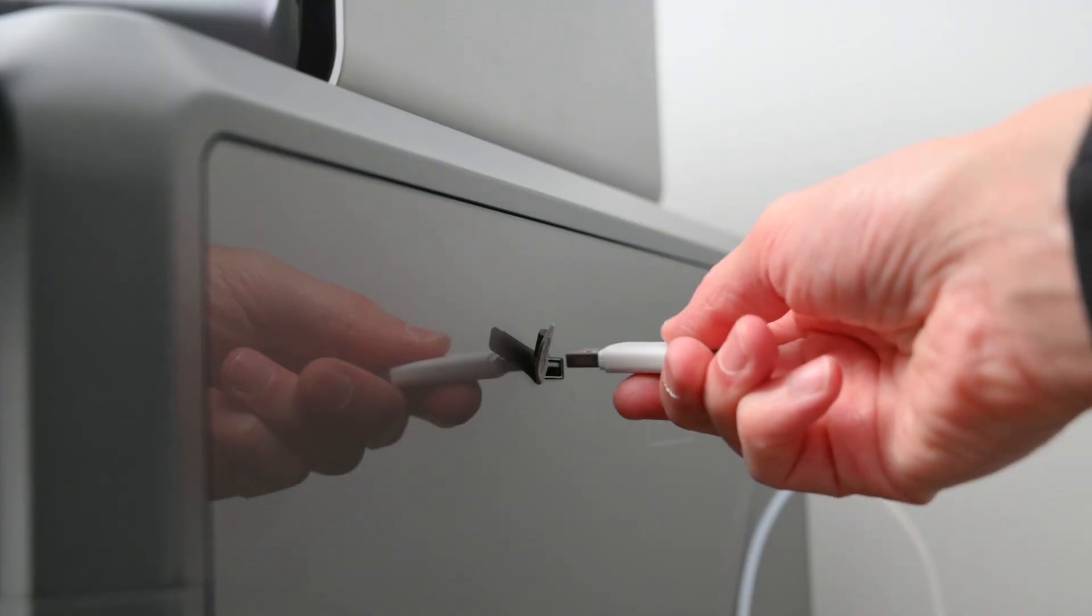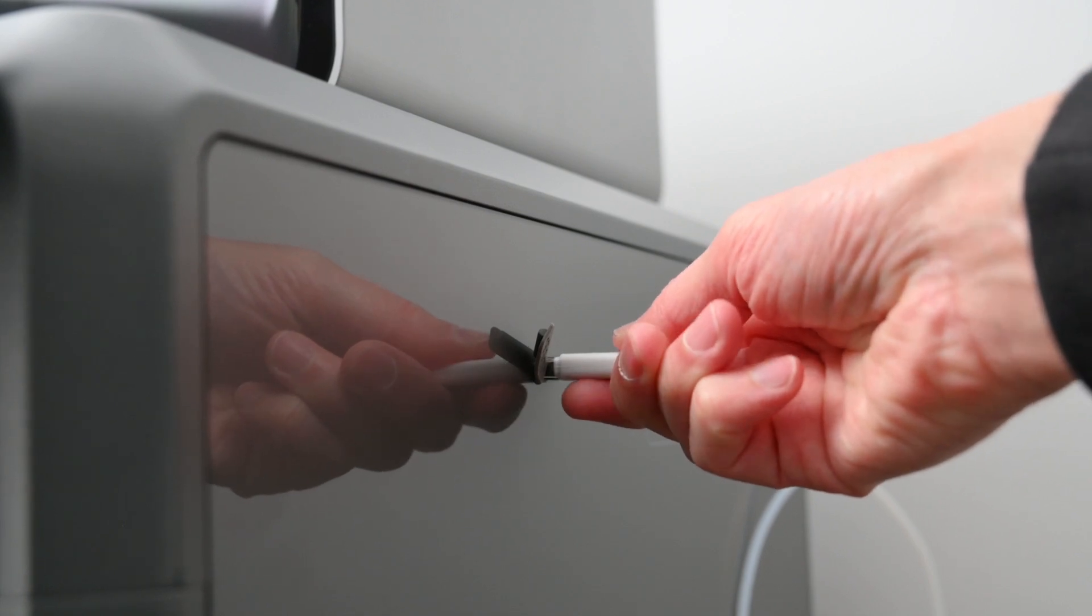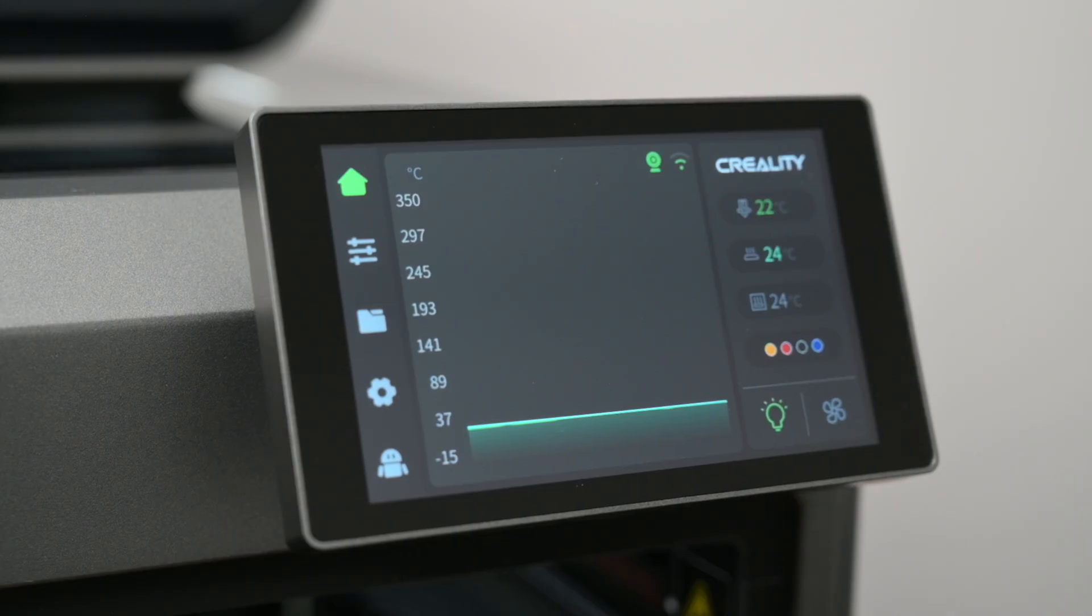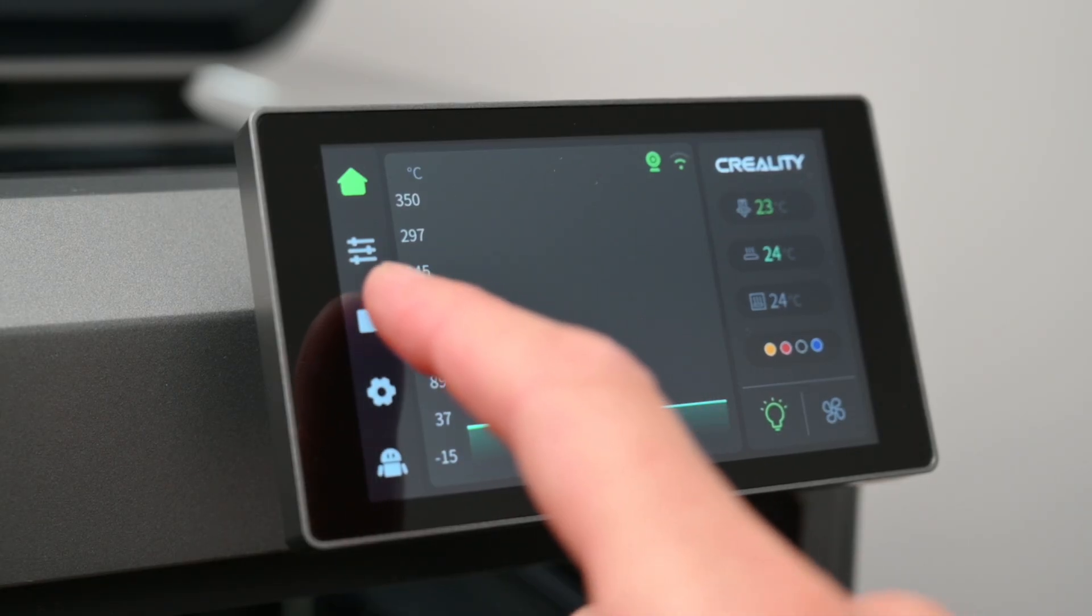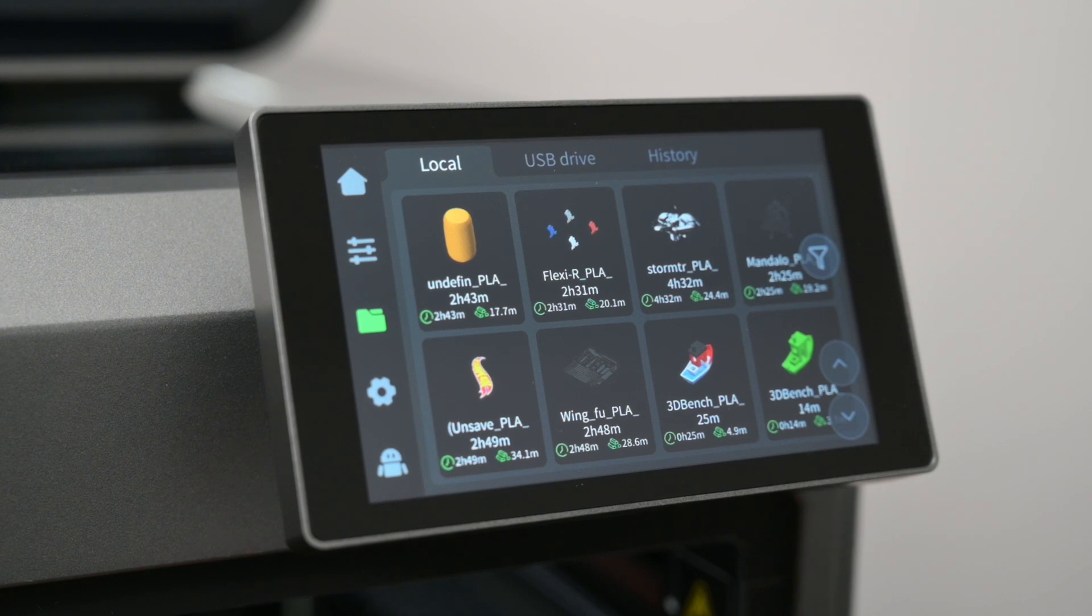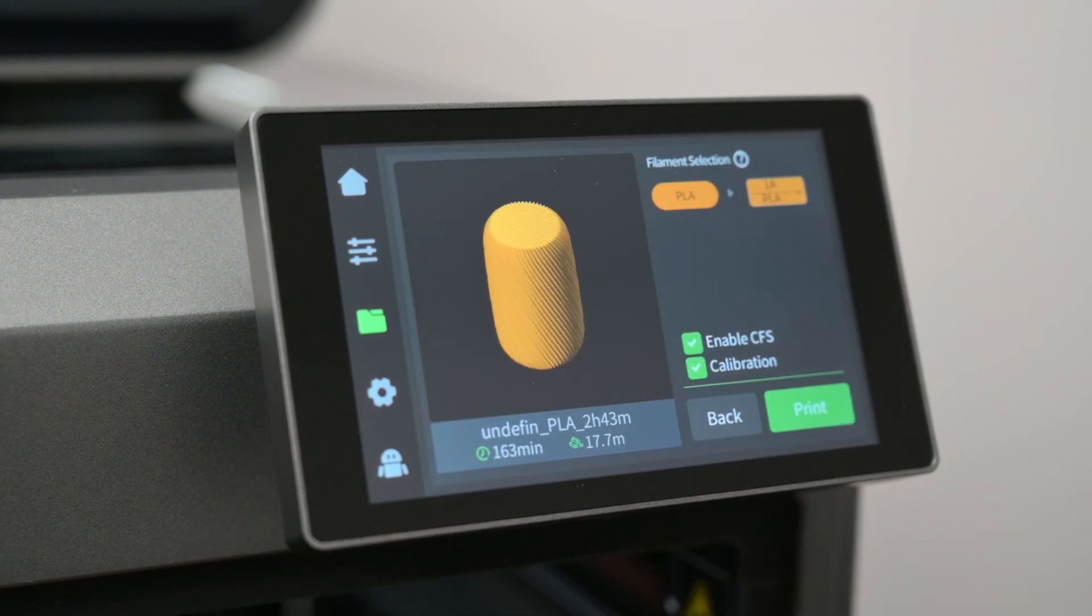For printing files, we have a USB port at the side for plugging in a USB stick with prepared slice files. Or files can also be directly loaded over to the machine over WiFi and stored on the internal memory. And the printer can also be connected via the rear Ethernet port if you need.